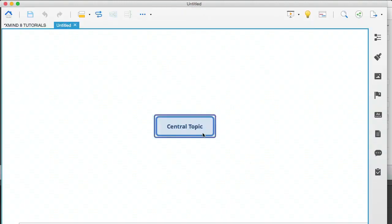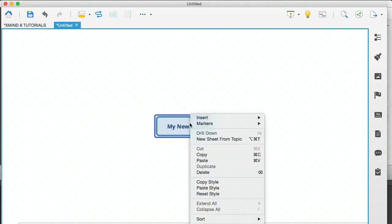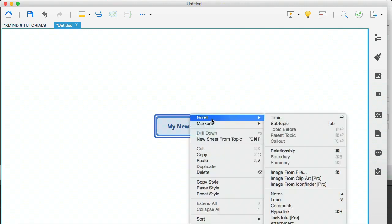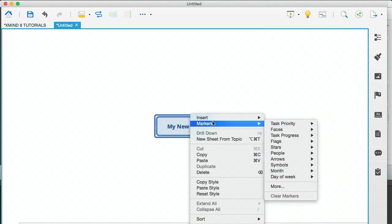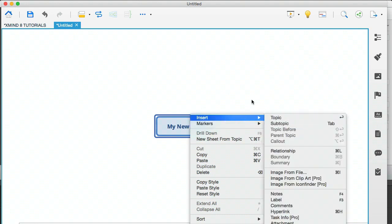The first thing that happens on your new mind map is that you have a central topic, and everything is going to branch out from that central topic. You can double click this and actually change the title. So my new map, that will do us. And then you can very quickly create a mind map.